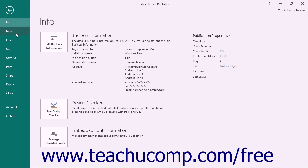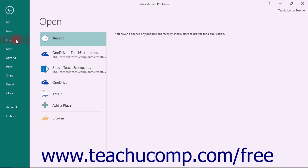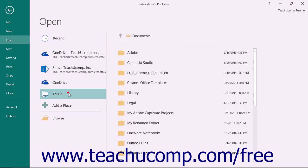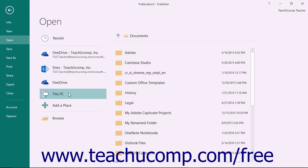The commands shown at the left side of this view are the file management commands available for the program. When you click a command at the far left side of the screen, you will see additional options for the selected command appear to the right within the Backstage view. Make additional selections in the new section as needed.